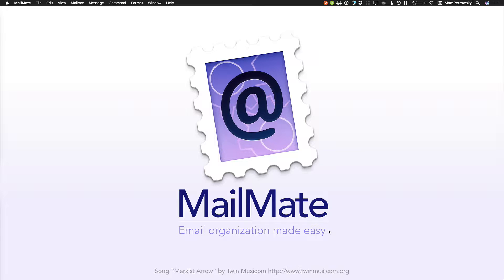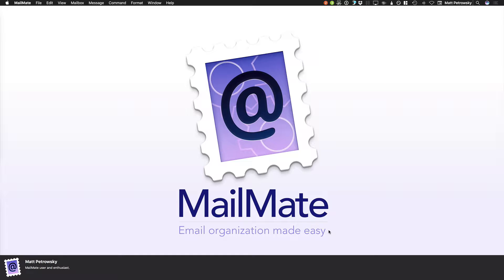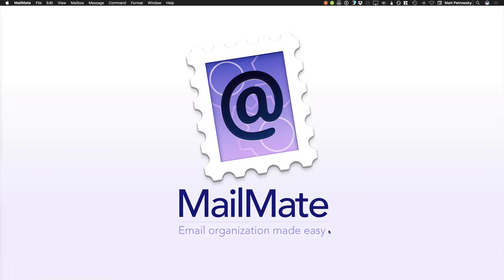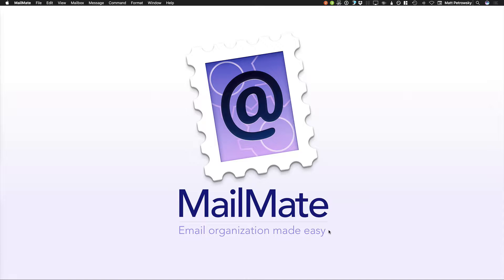Welcome back to yet another tutorial video where we're learning about MailMate. My name is Matt Petrowski, I'm a MailMate user and a big-time enthusiast. In this video in our series, we're taking a look at composing messages, and this one is markdown for the win.